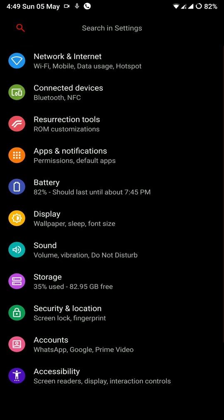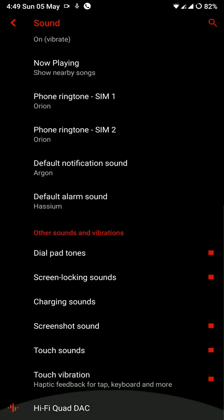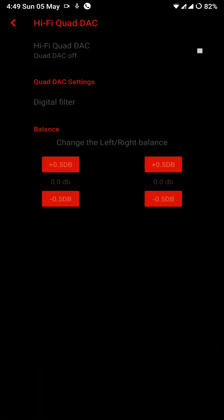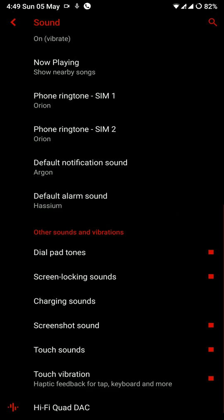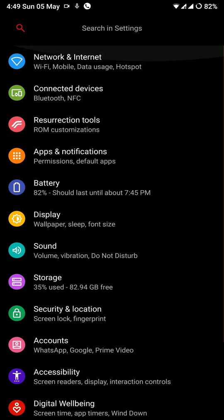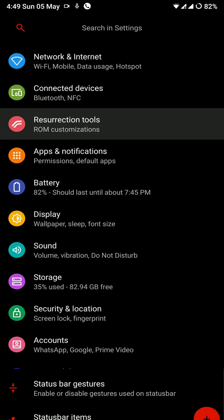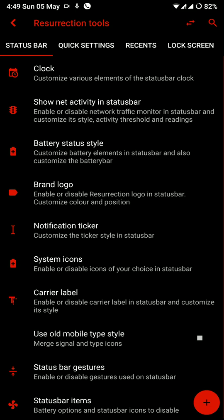Now moving on to sound section and here is where you will find the Hi-Fi Quad DAC option and this is pretty cool. You can plug in your headphones and make utilization of the Quad DAC option.